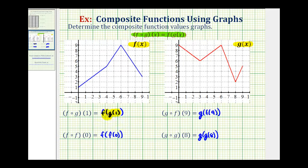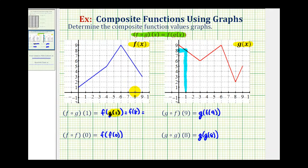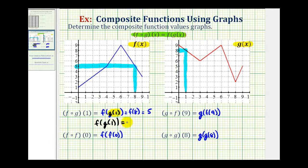To determine the value of g of one, we need to find the y-coordinate on g when x equals one. Here's the graph of g, here's x equals one. When x is one, notice the corresponding y-value, or function value, is positive eight. Since g of one equals eight, we can write this as f of eight. Now we'll go to the graph of function f and determine the y-coordinate when x equals eight. When x is eight, the corresponding y-value is positive five. So f of eight equals five, meaning f of g of one is equal to five.